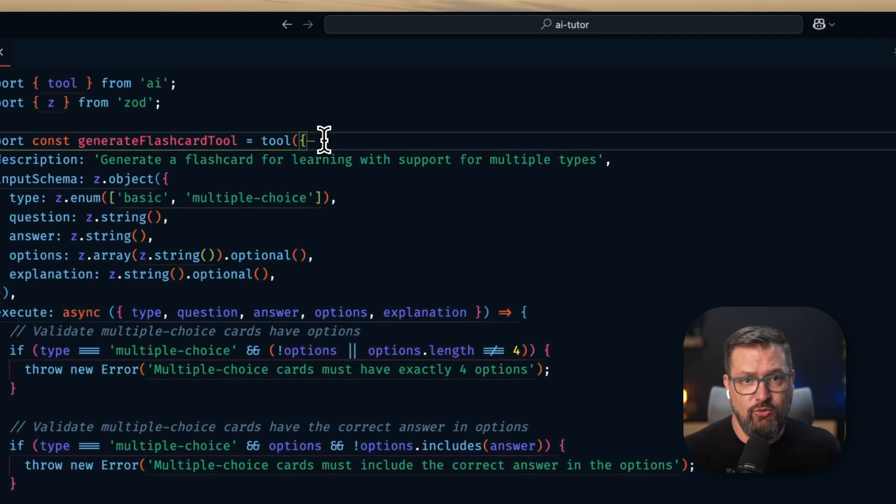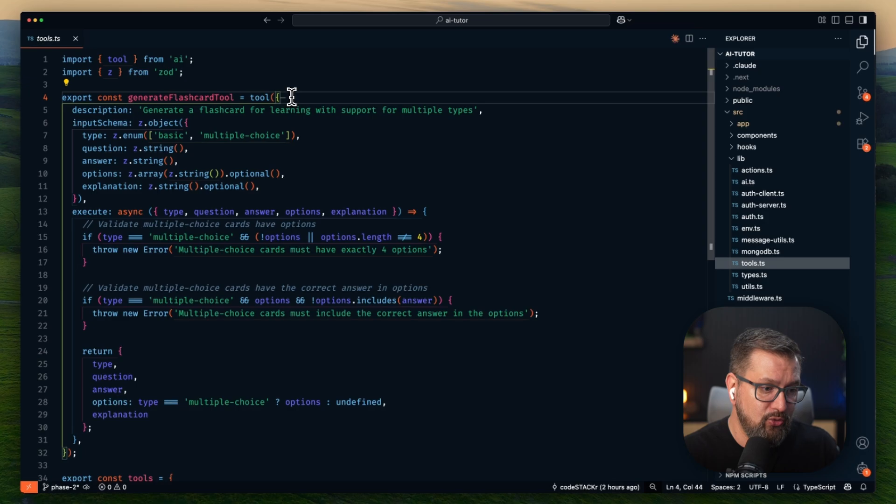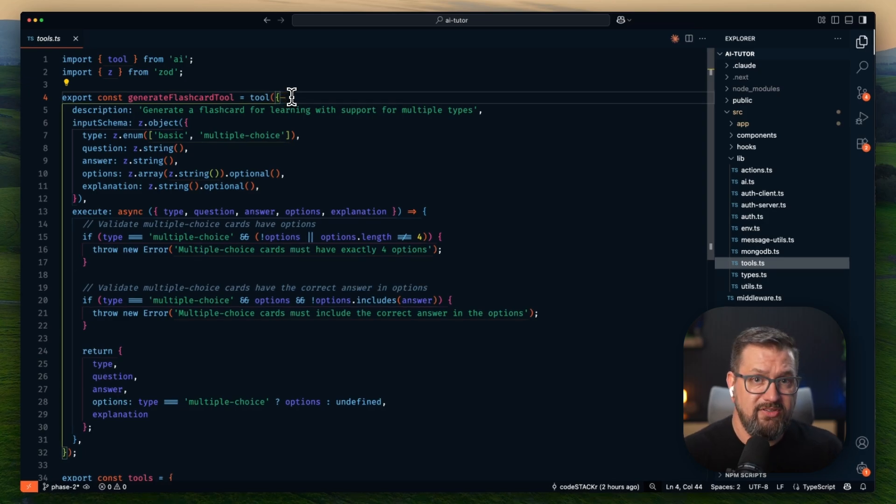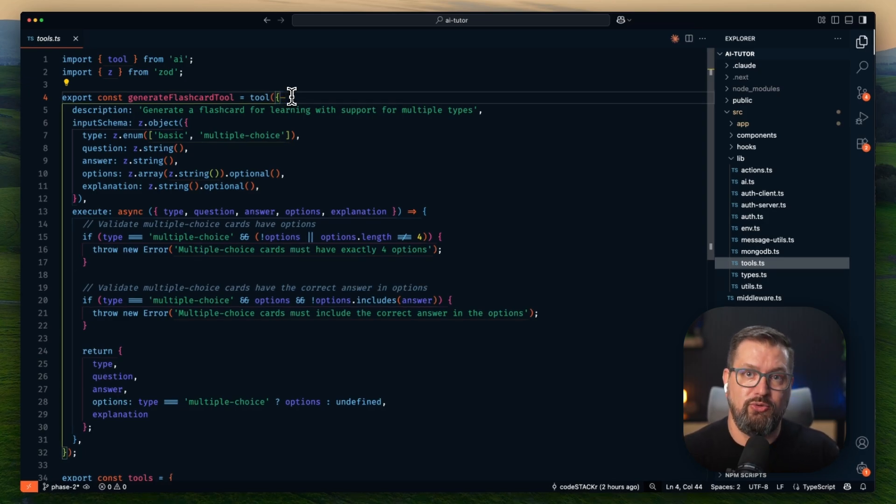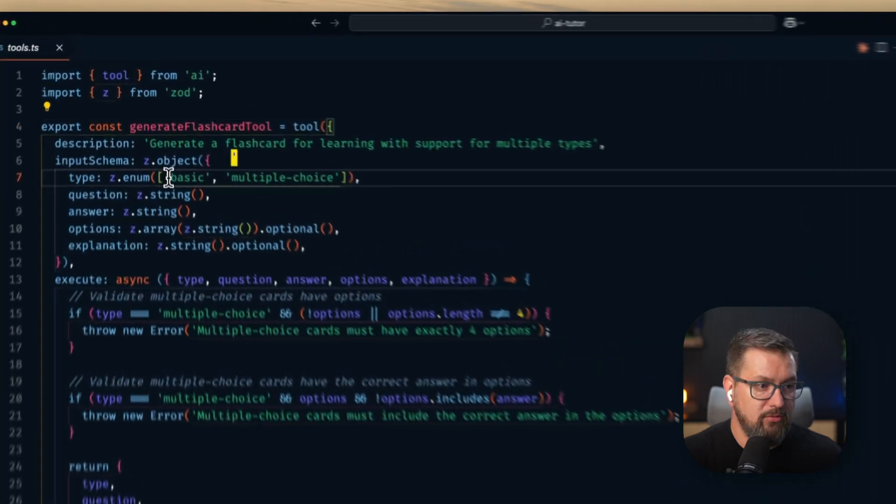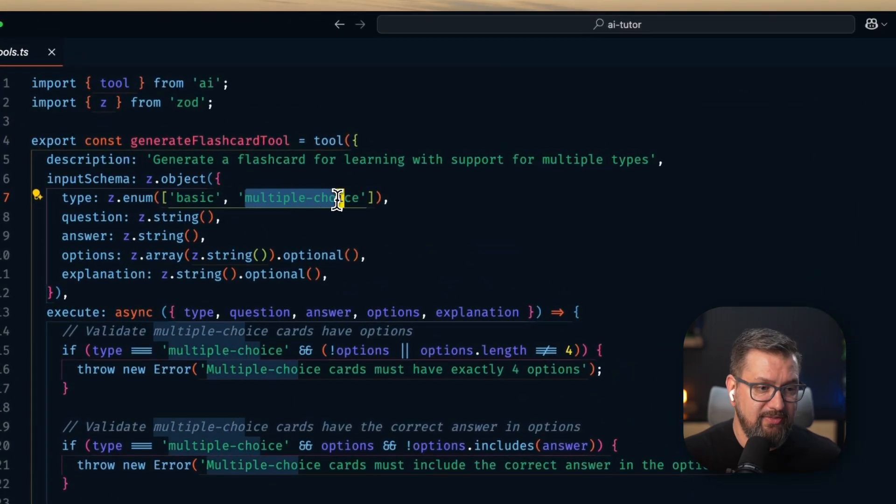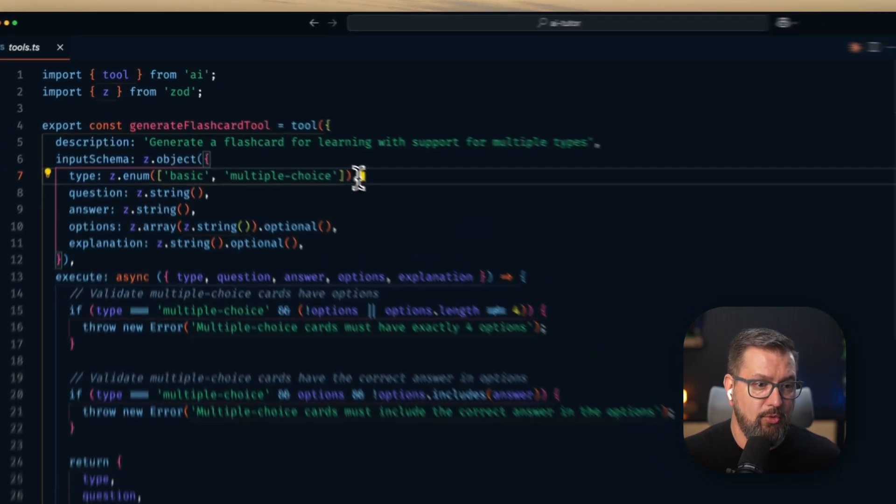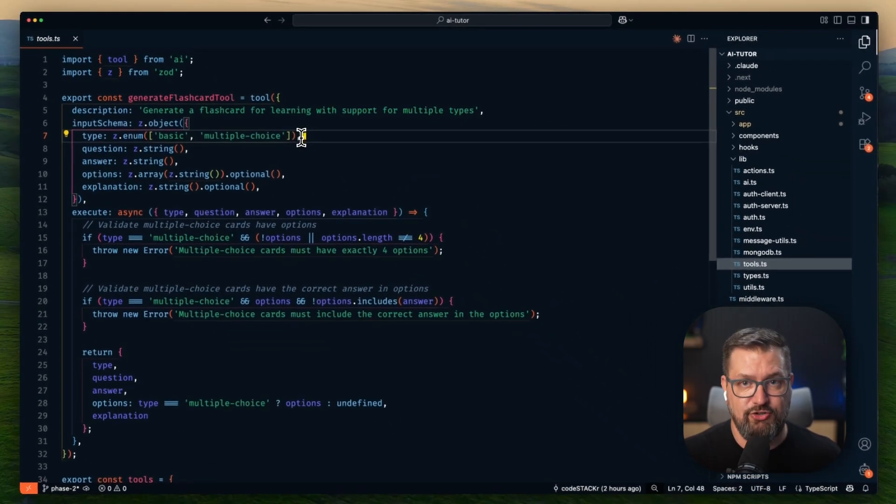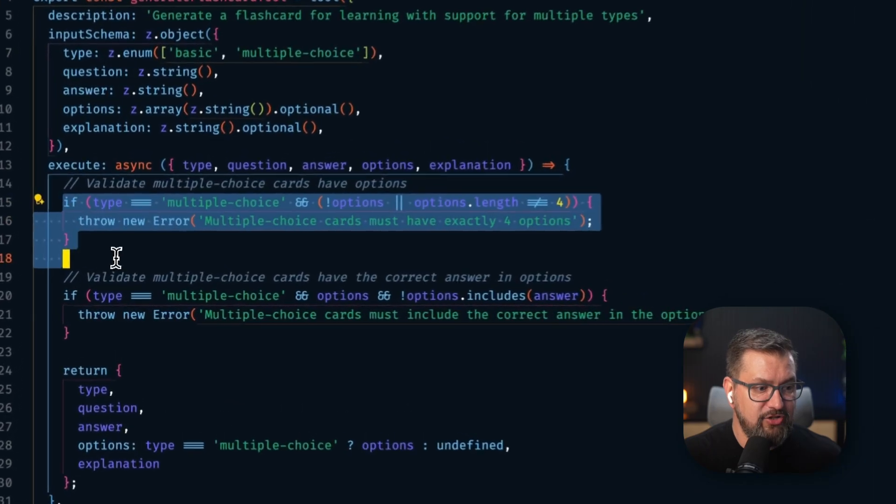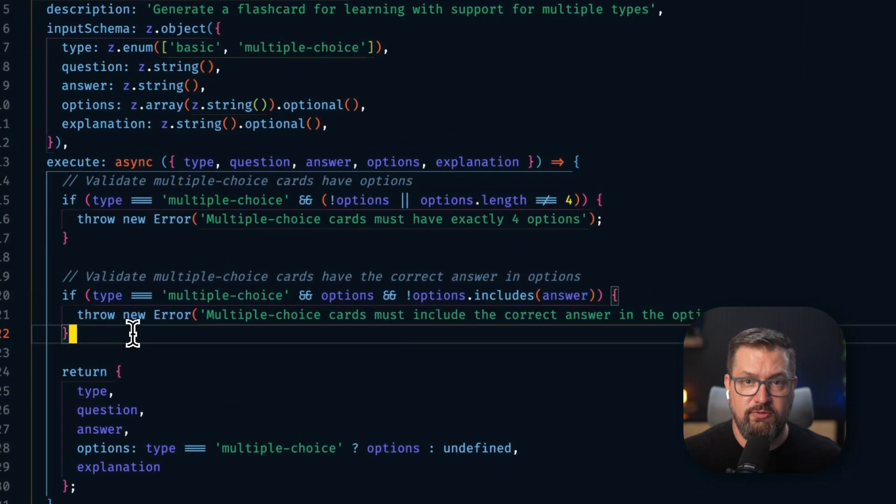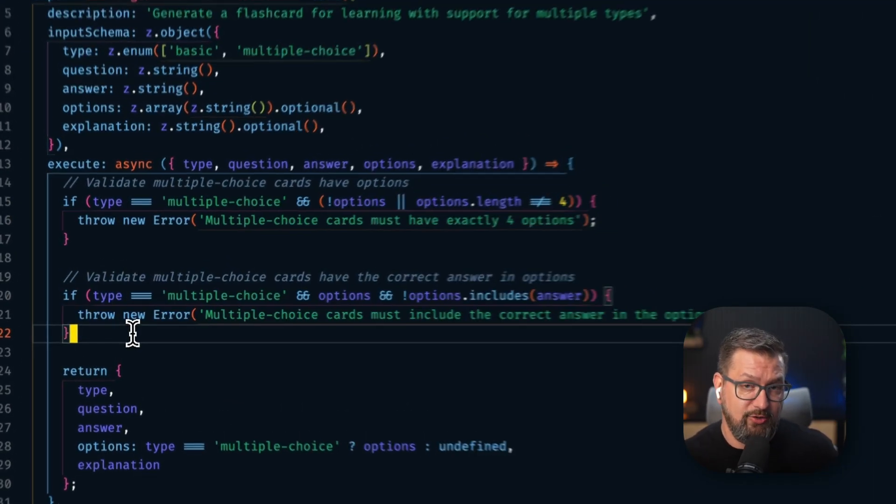And here's what makes it different from typical AI tools. This isn't just returning JSON data. The tool is designed to generate UI components. Looking at the schema here, we have a basic flashcard or a multiple-choice flashcard. We've got validation here for the multiple-choice card and educational metadata like explanations.